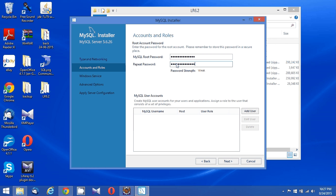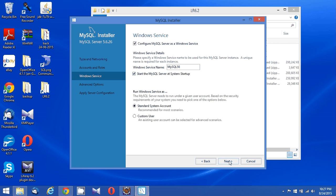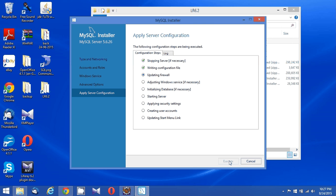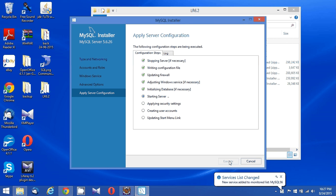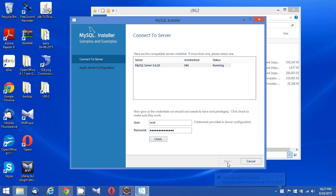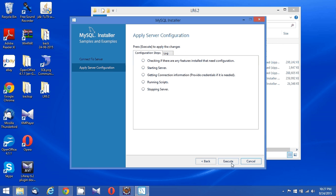Retyping the password — it shows as a weak password. The username is root. Connection is successful. Clicking once more to apply the server configuration and running the scripts.